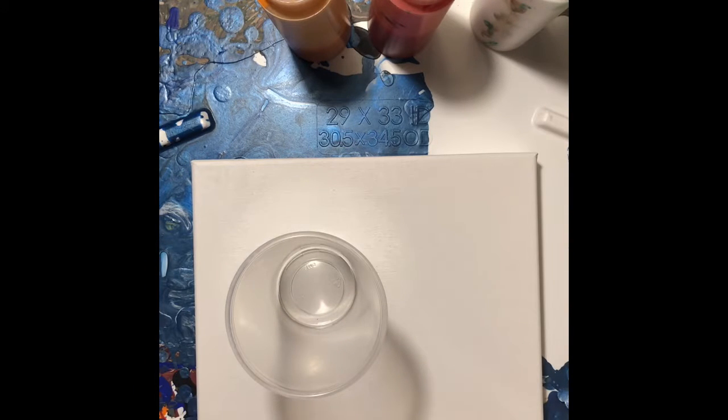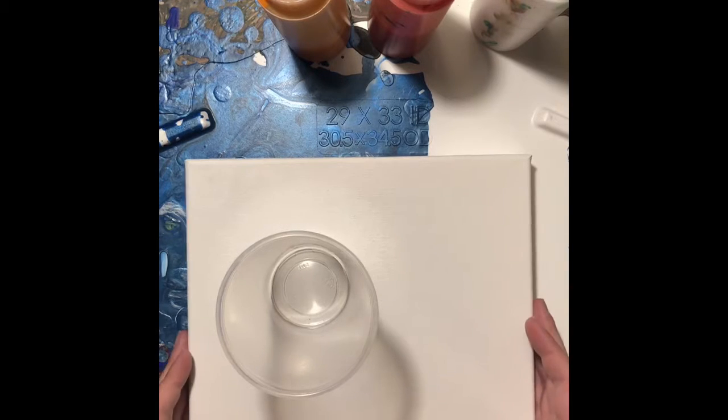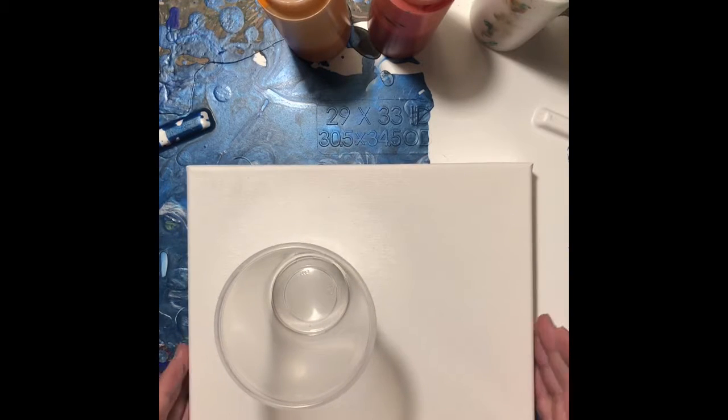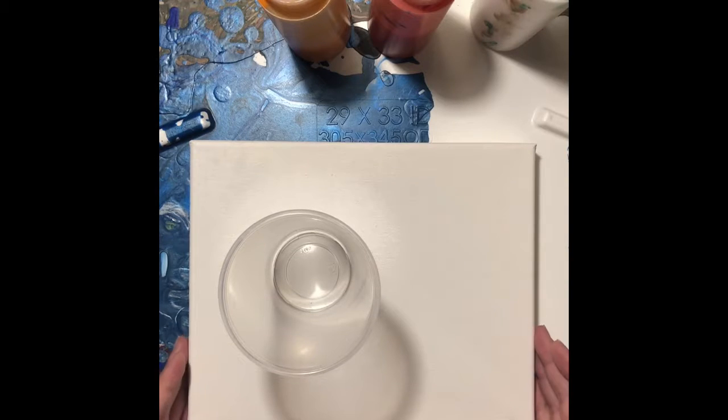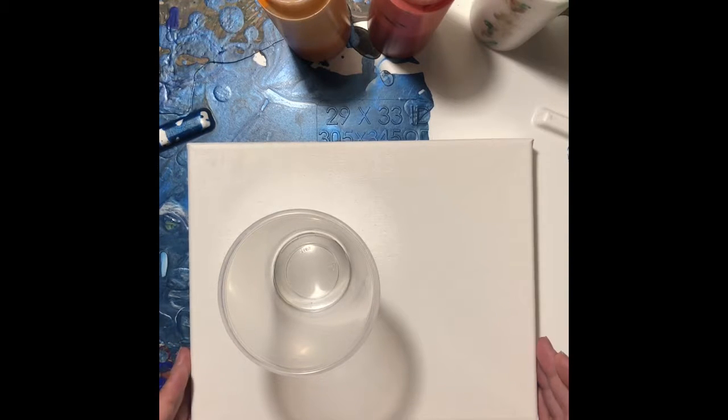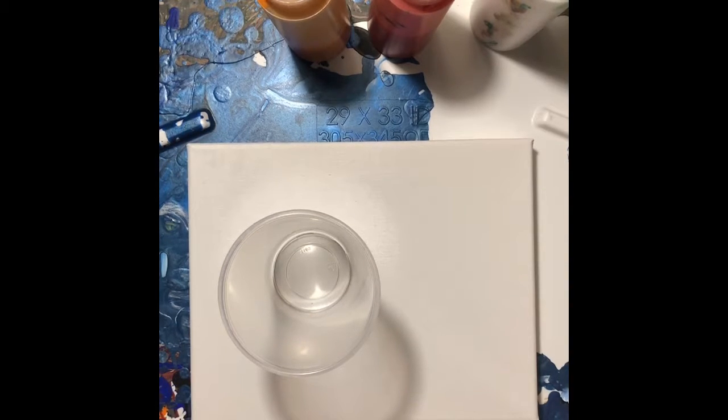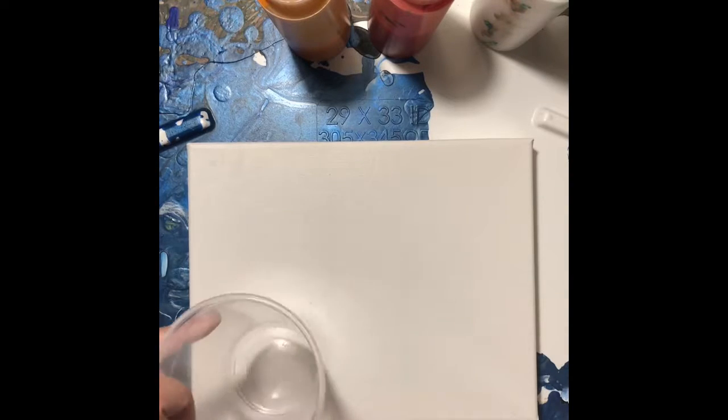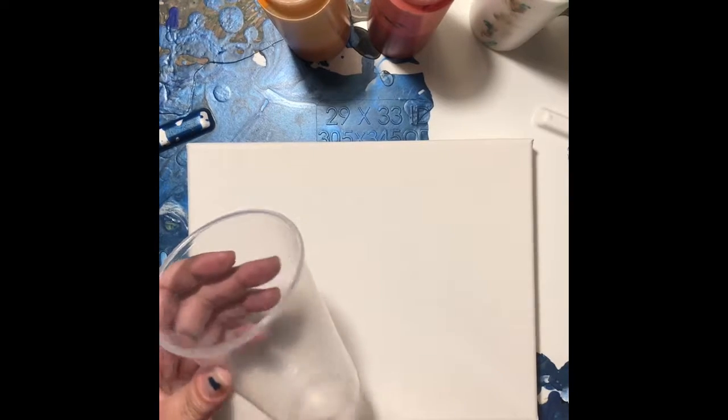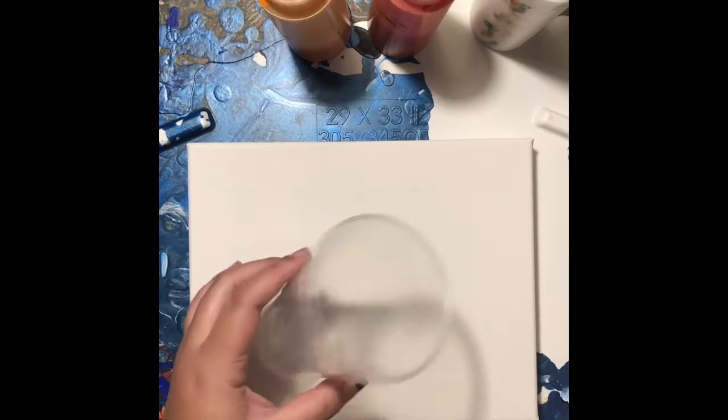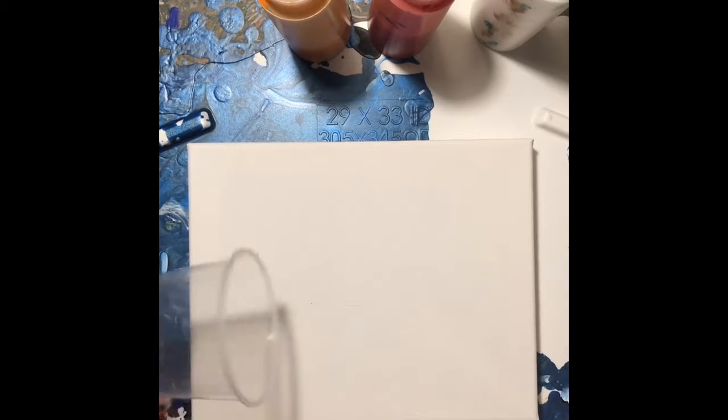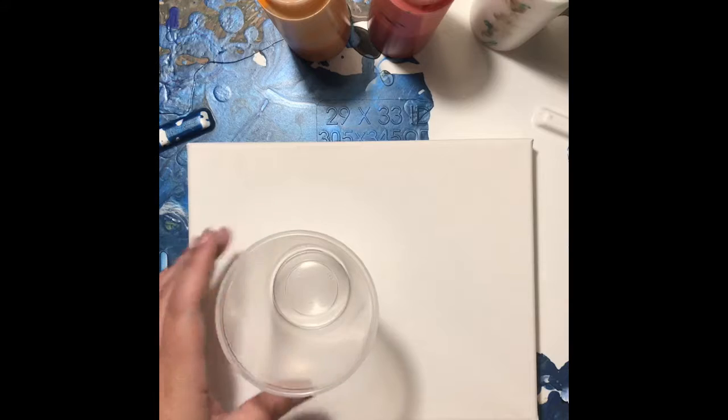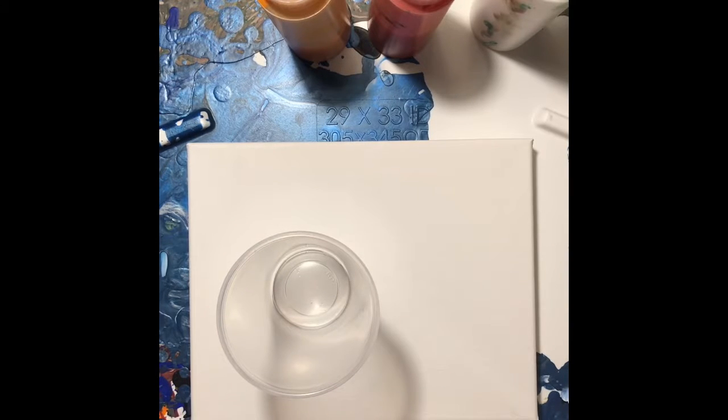So let's get started. I have my cup here. I'm pretty much going to be doing my favorite technique which is called a dirty pour. There is also a clean pour. So a dirty pour is I'm going to layer all of my colors into this cup and then I will pour it onto the canvas and then tilt it and create my art.